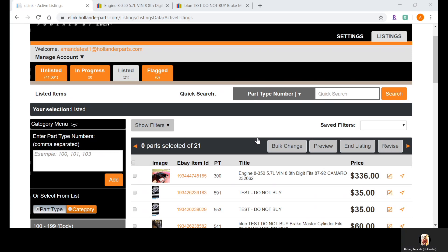So why should we enter the MPN into our eBay listings? The MPN has to be entered in individually for each individual listing, so this will take more time. It's definitely something you want to make sure will benefit you. The reason we want to enter the manufacturer part number is first and foremost because that's how a lot of your buyers are searching for your item.